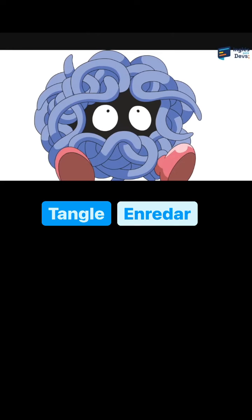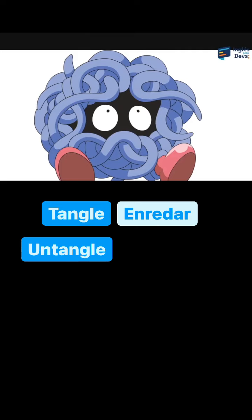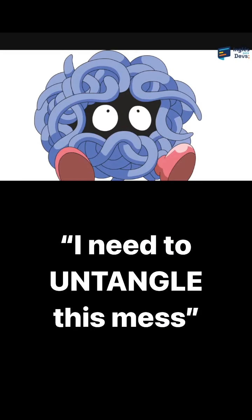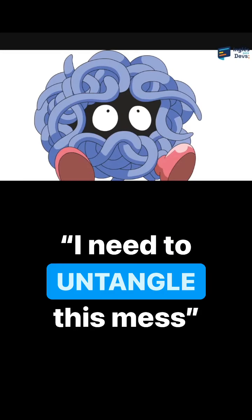Tangle quiere decir enredar. Untangle is the opposite — desenredar. You have to fix someone's code, que tienen que arreglar el código de alguien. You can say, oh, I need to untangle this mess.